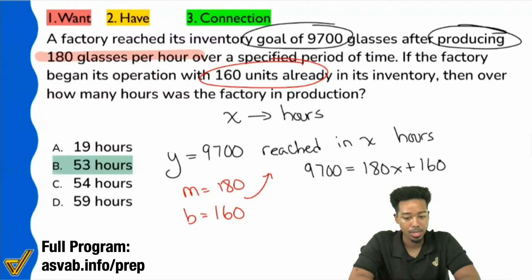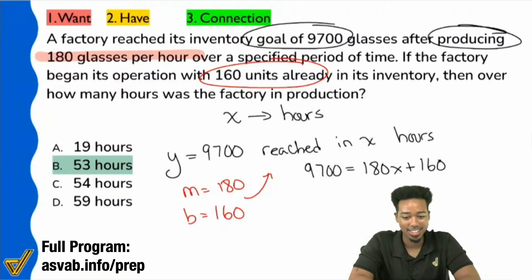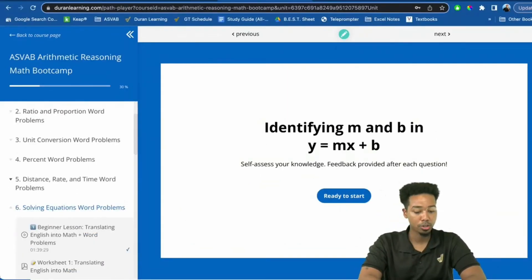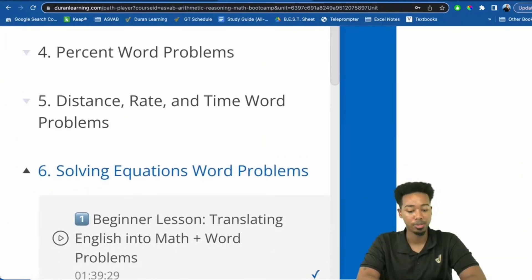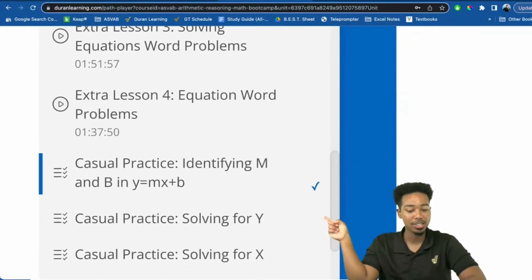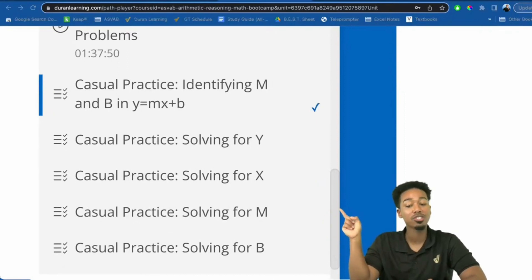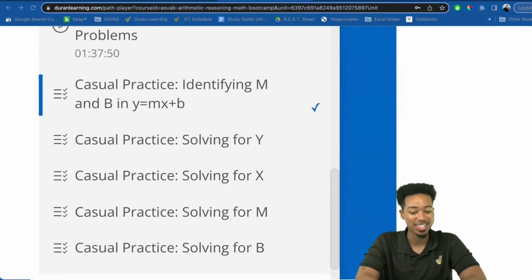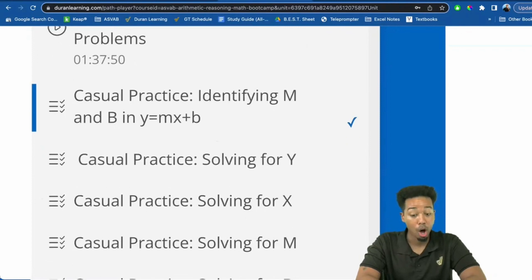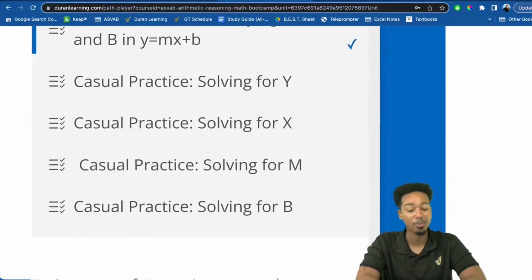We are good. So let me switch over to my screen — I was just actually building it out for you while you guys are doing the problems. So here's how you get there. If you look over here on the left side, you'll see that we're under Section 6, Solving Equations Word Problems. And you're going to have all of these lessons already there for you — that's eight total lessons. But here's where you're going to see all the casual practice under Section 6 in the Arithmetic Reasoning Bootcamp. Right there. You can pick whichever one: identifying M and B, solving for Y, solving for X, solving for N, solving for B. It's all there.